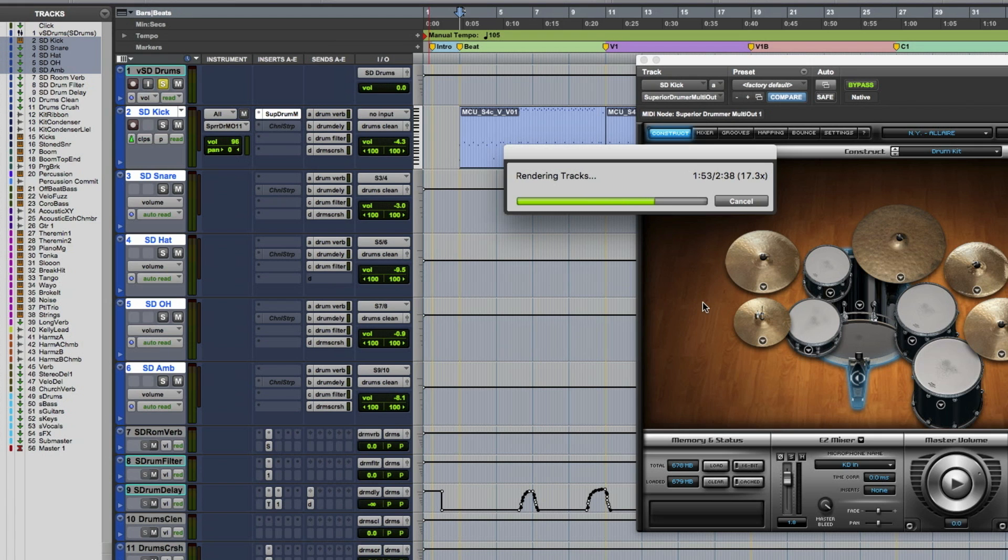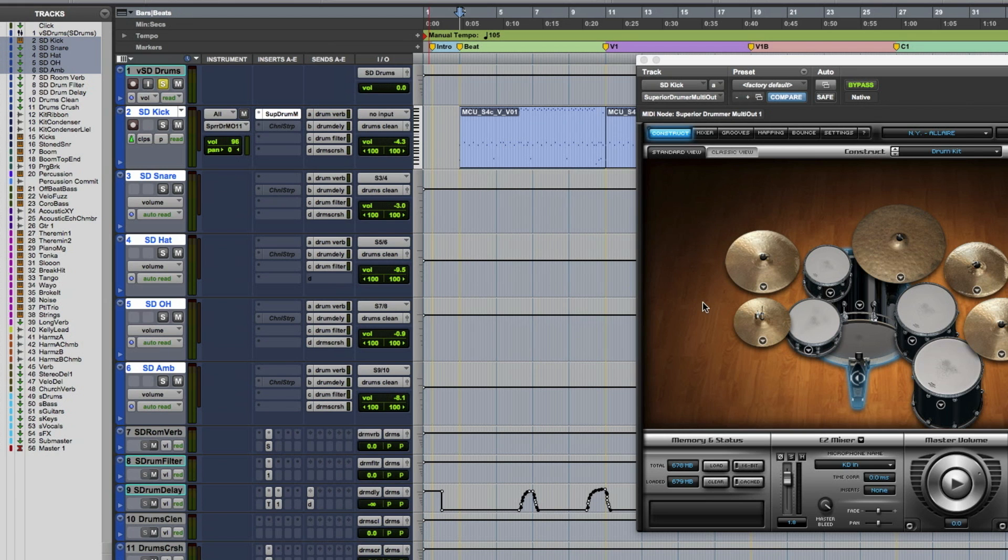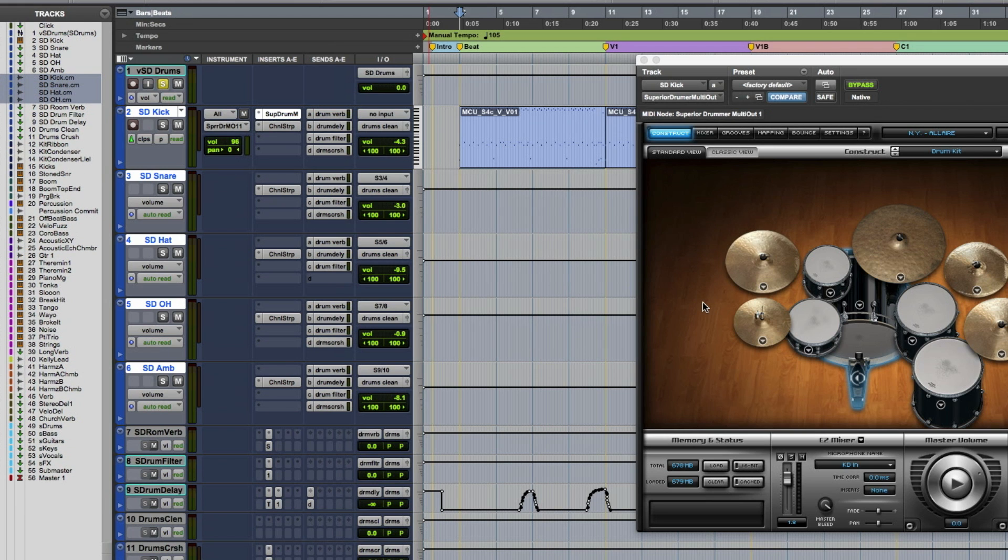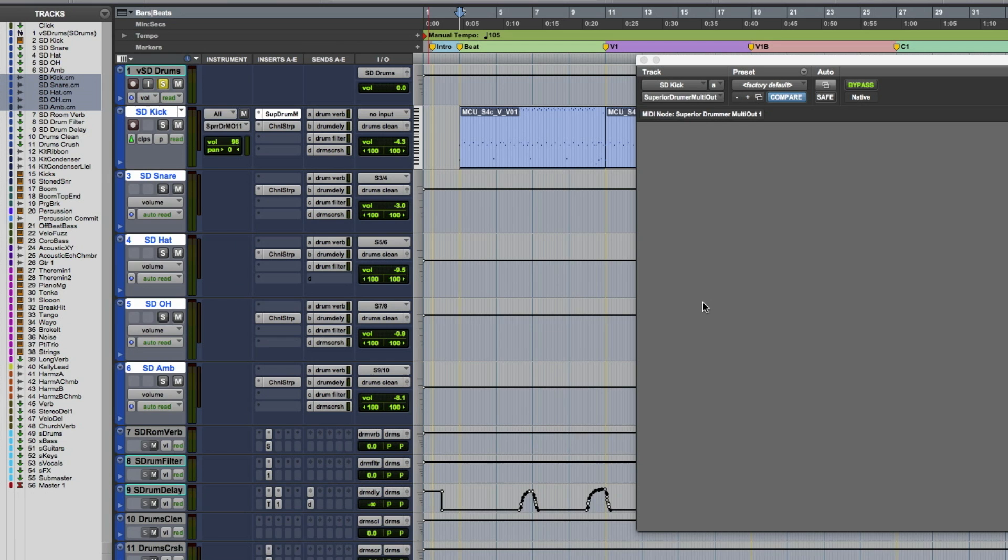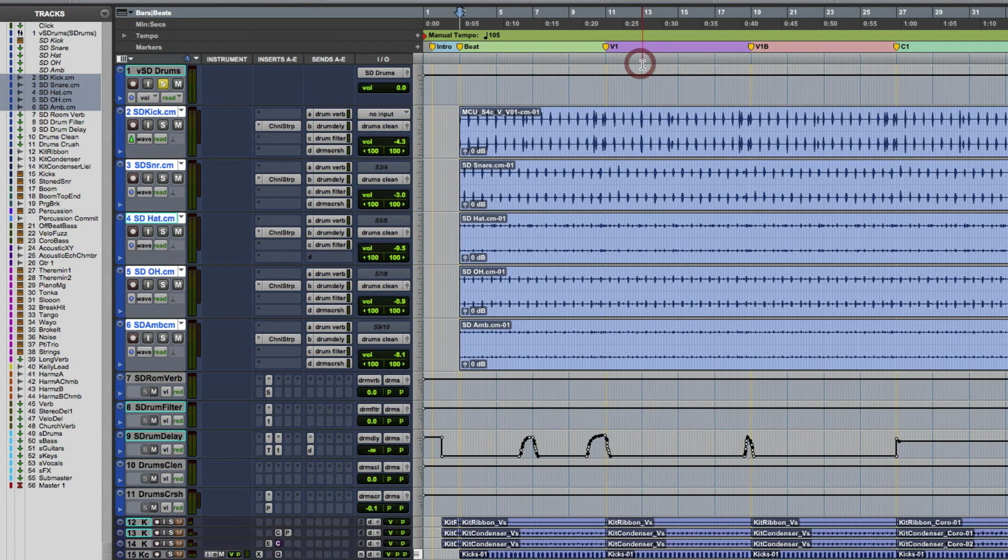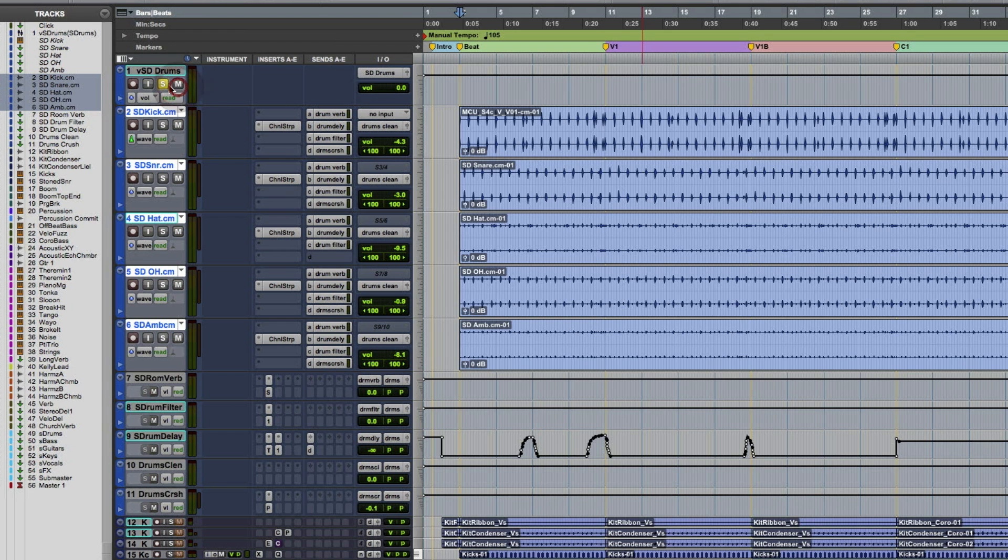Because this virtual instrument has multiple outputs assigned to the tracks we have selected, the operation knows to commit all of the tracks with the assigned outputs to the plugin. Once done, you can see all of the processing after that point has been copied, along with the send and output assignments. Also, the group assignments were copied over as well, so the newly committed tracks are still part of the original VCA master. This is a huge time saver.